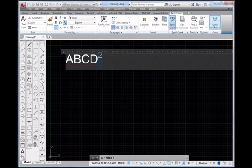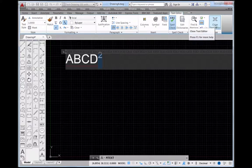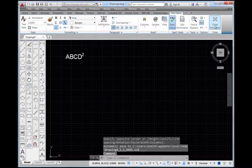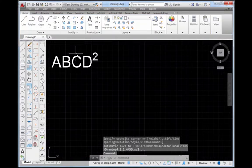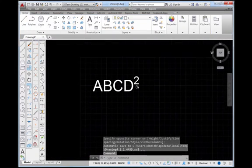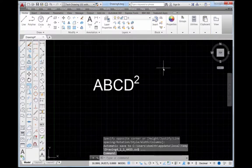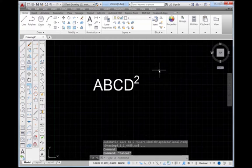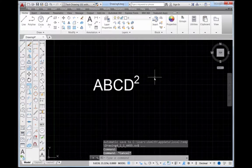To lock in your changes you just pick on this button, close text editor. So now you can see what it is that I've just placed.